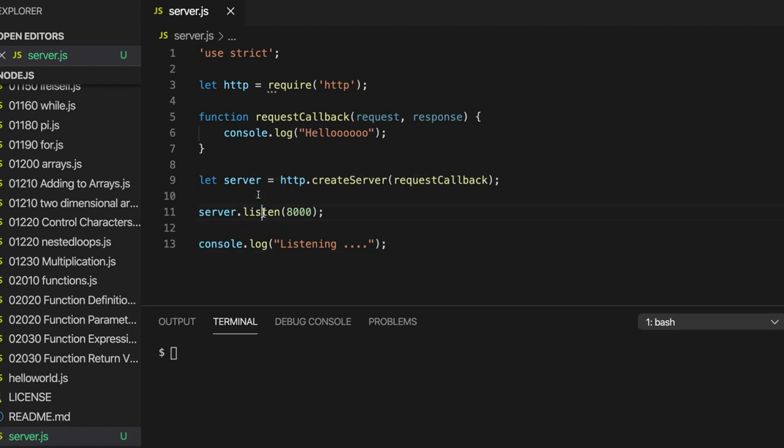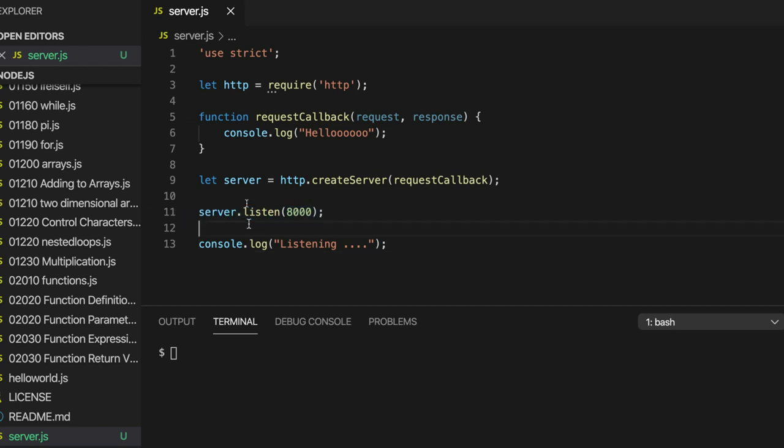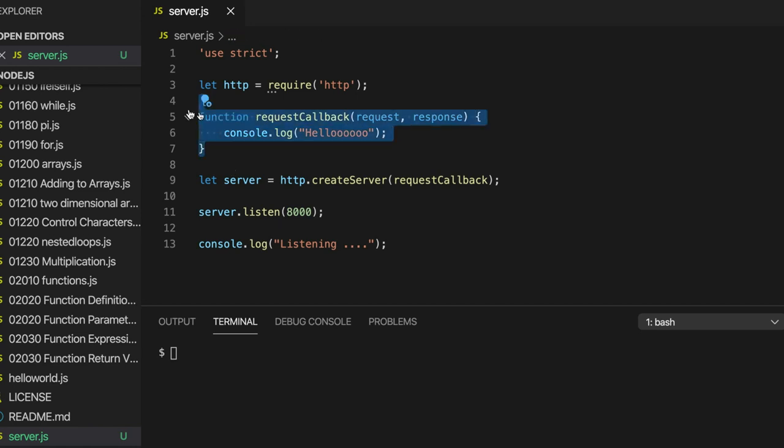So this function listen is going to return immediately. In other words, after we call this, we're going to carry on executing stuff in our program. But it's going to cause our server software to listen in the background. Essentially it's going to go into a loop that's going to listen for web requests from browsers and respond to them by calling this function.